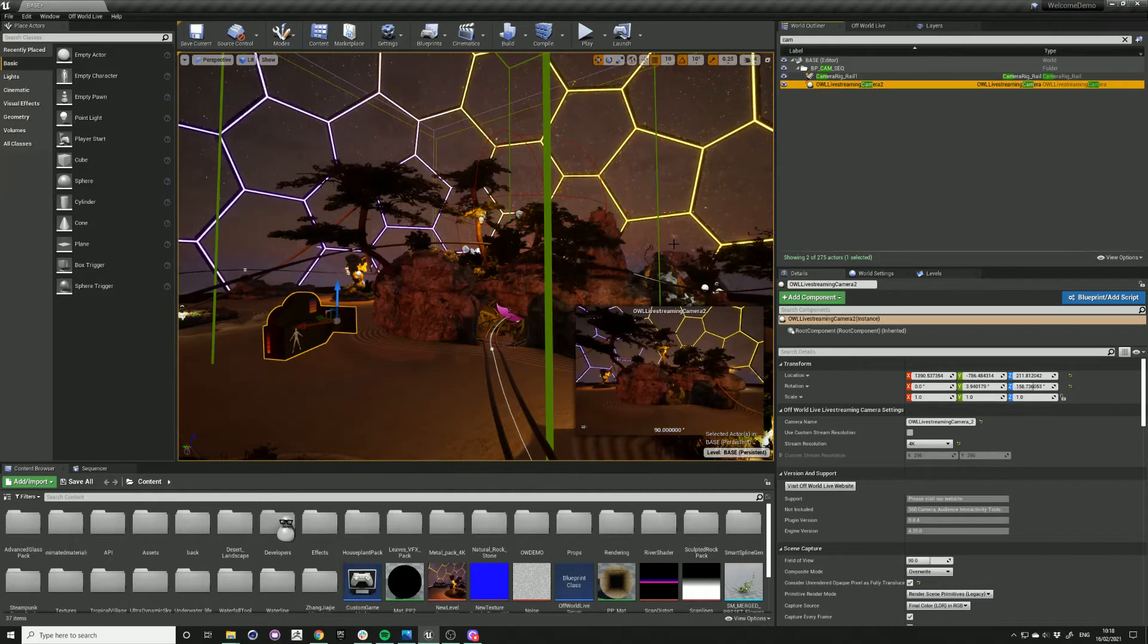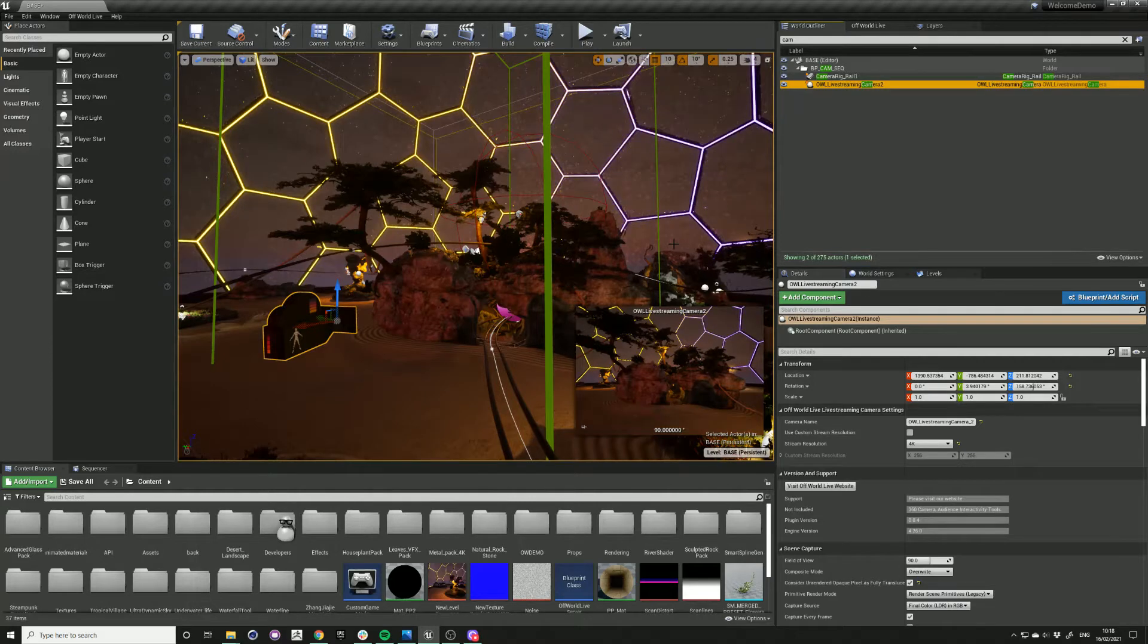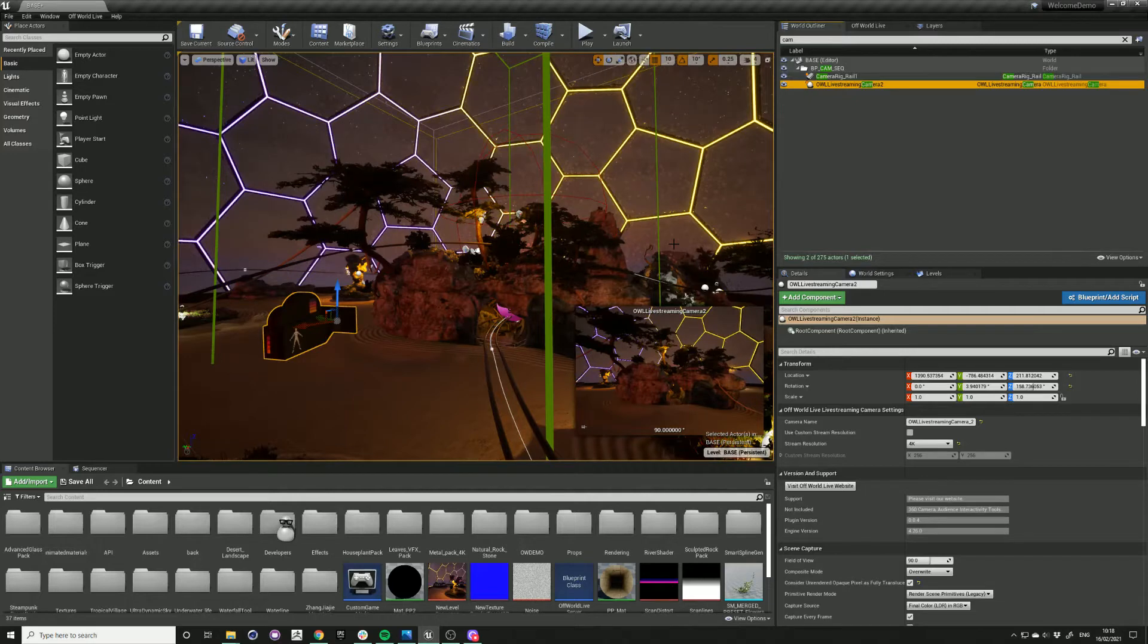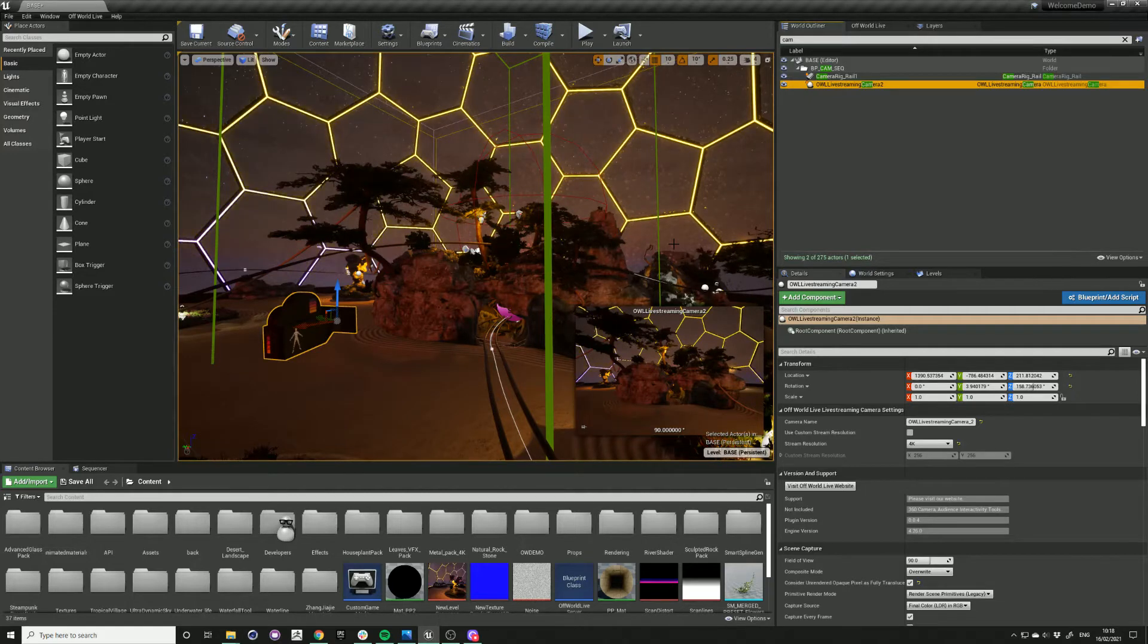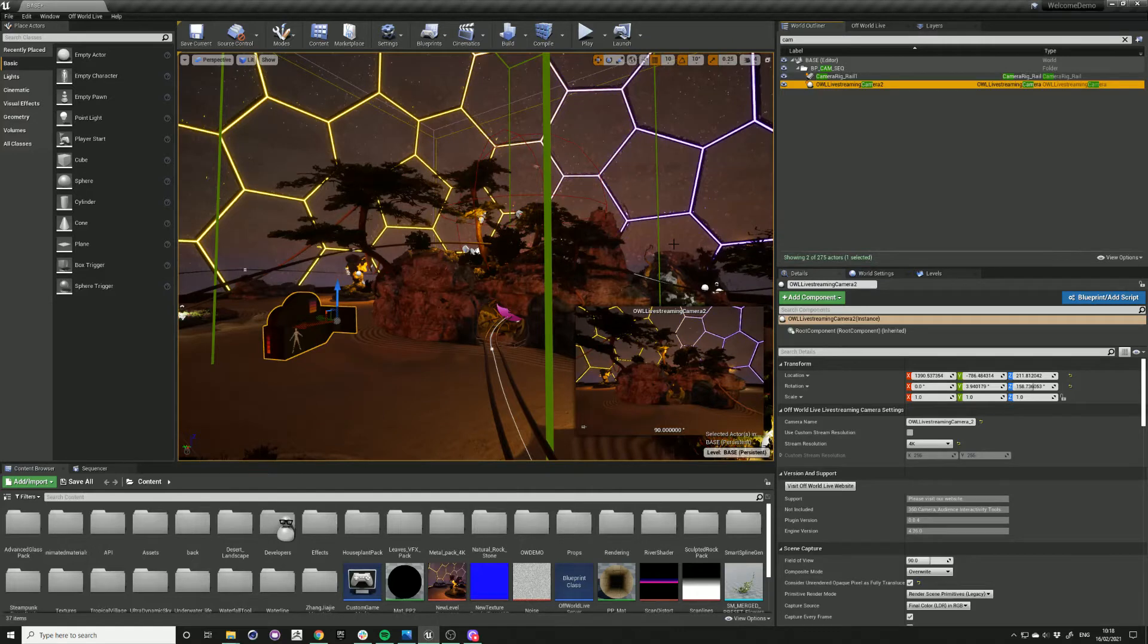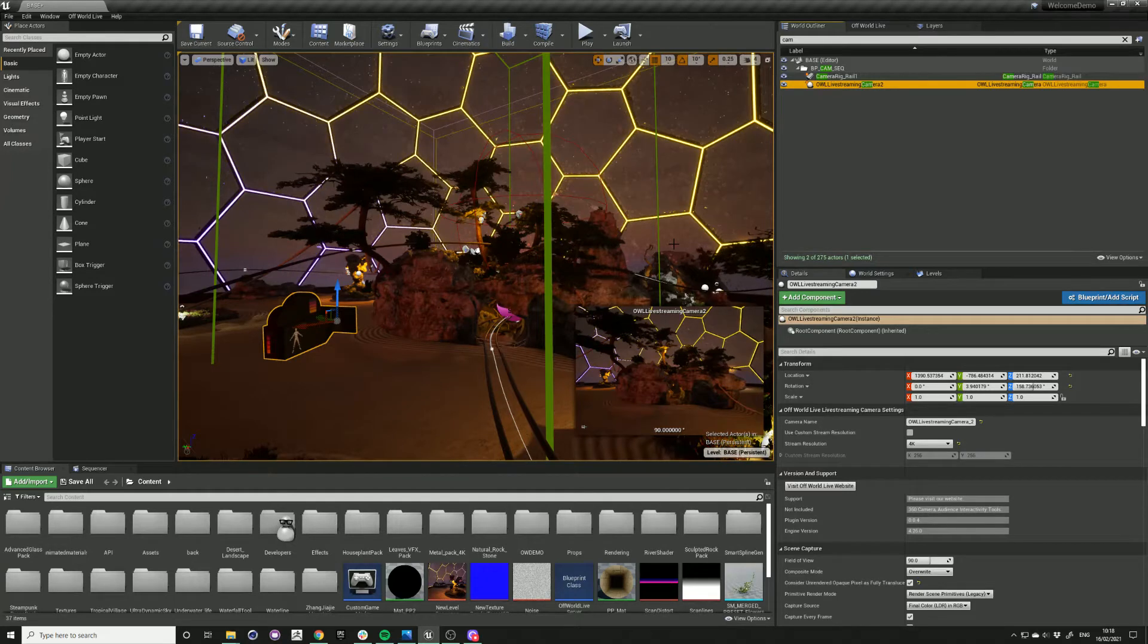Each of our livestream cameras renders to a render target at all times when it's in the scene. So if you have a few of them, it will slow down your frame rate. If you don't need to simultaneously stream from different viewpoints, you can set up a simple teleport system which will allow you to switch between the shots with only one livestream camera in the scene.